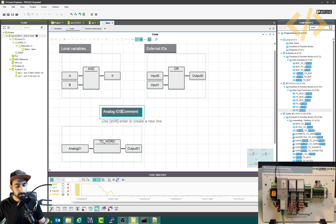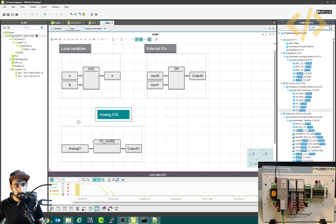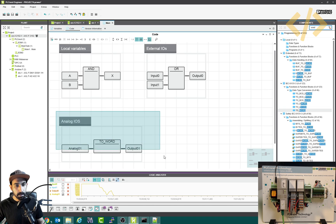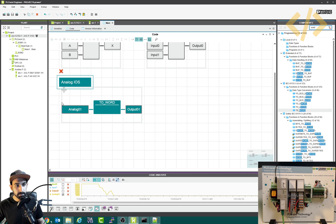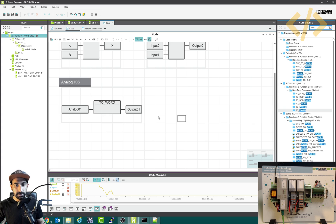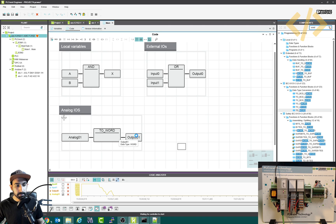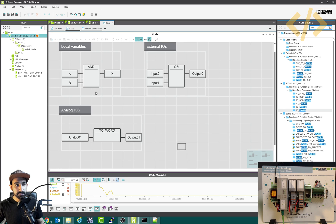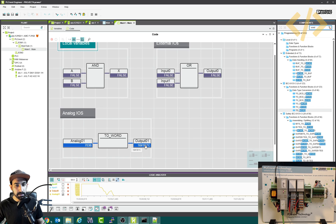Now to monitor the analog output I'll use a multimeter. I'll write and start the project — it will download. Waiting for the controller to start. The project is written. I'll open my main instance again and you can see the values are coming in the output as well.